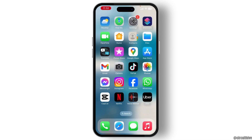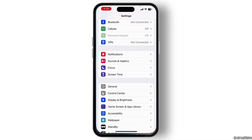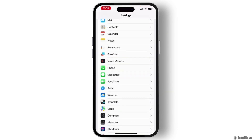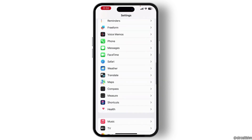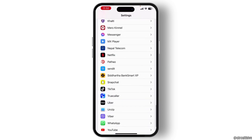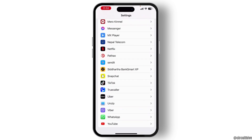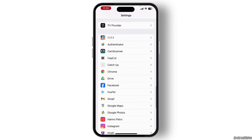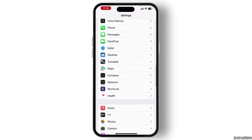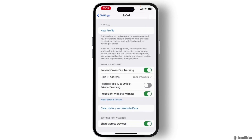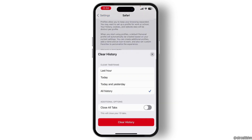If your problem is still there, go to Settings and scroll down. You will see the Safari option — tap on it. Once you go into the Safari settings, scroll down a little bit and you will see the Clear History option. Tap on Clear History and Website Data, and then confirm by tapping Clear History.